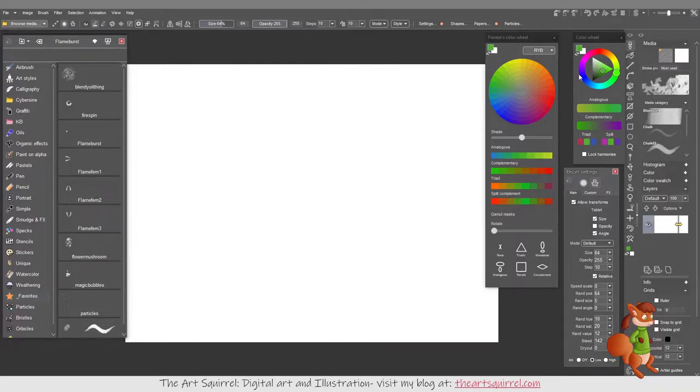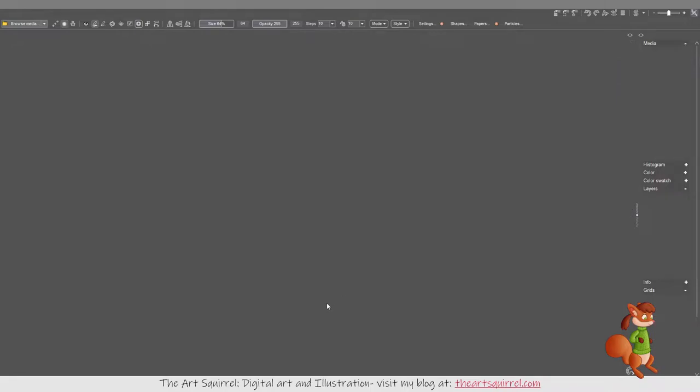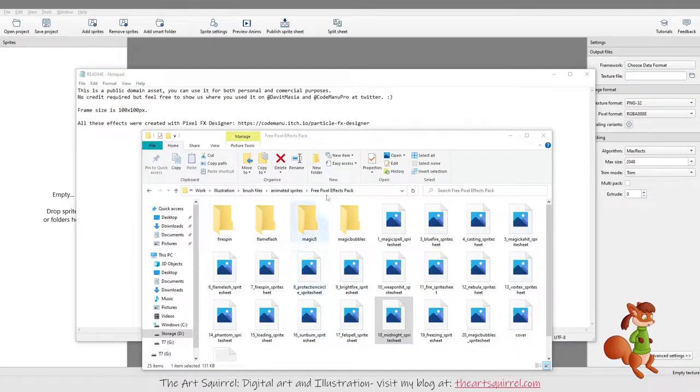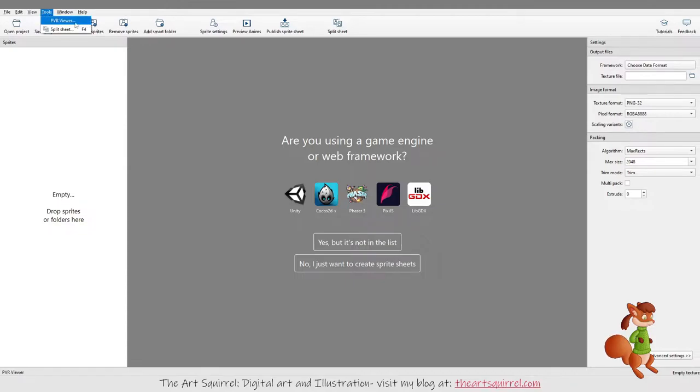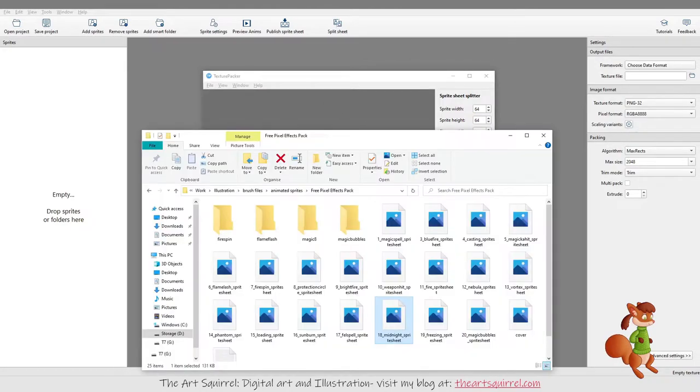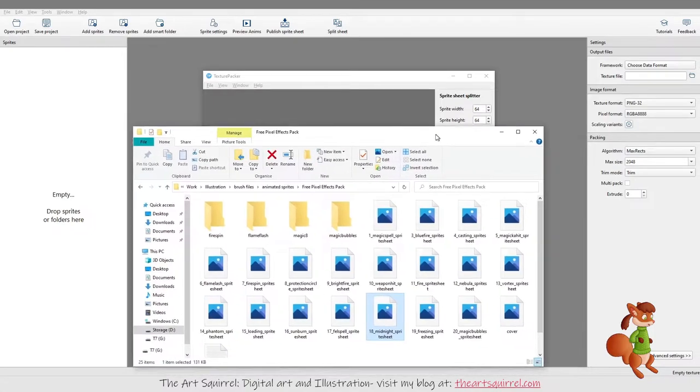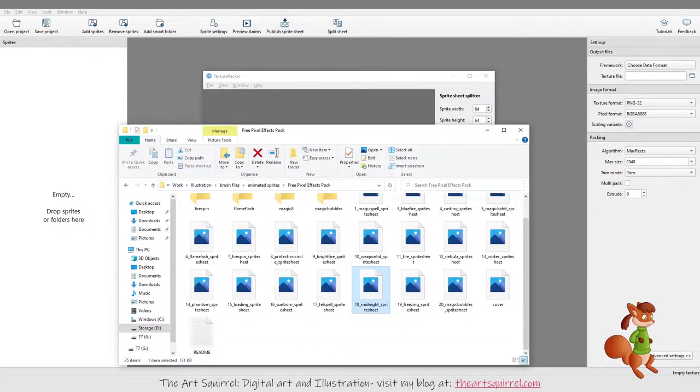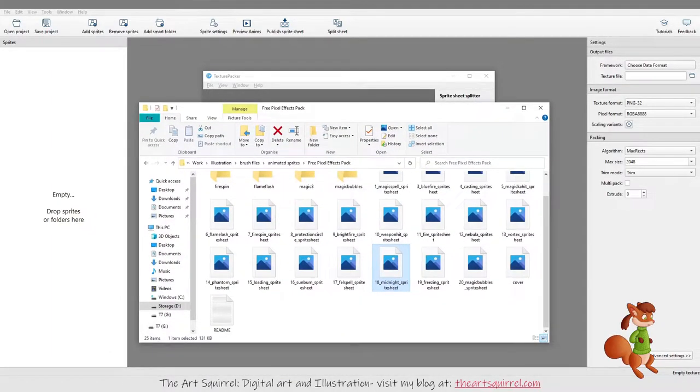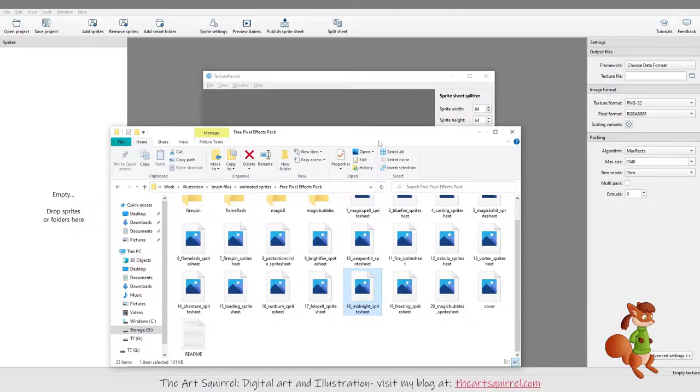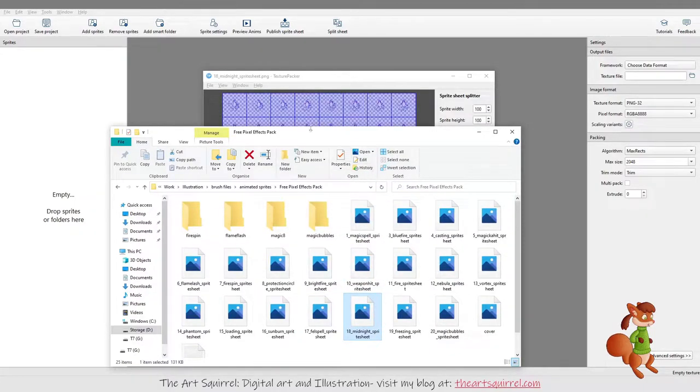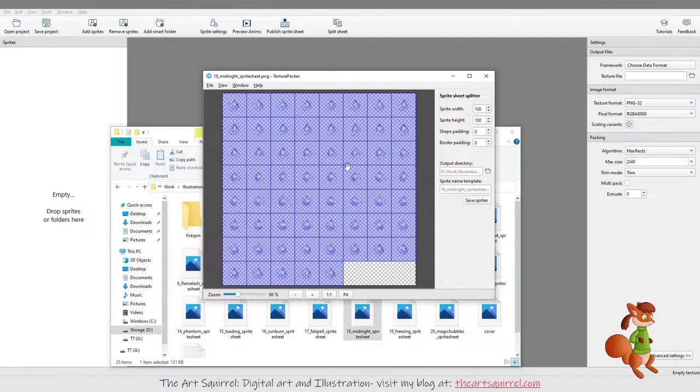I'll close this down. What I did was go into a program called Texture Packer. There's a tool in this program called Split Sheet. You find the sprite sheet you want to split into separate images and you drag it. I wasn't doing it with my pen tablet, I don't know why, maybe the program doesn't support my pen tablet.